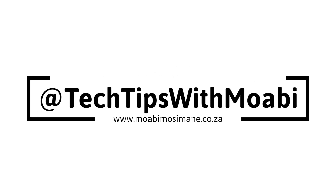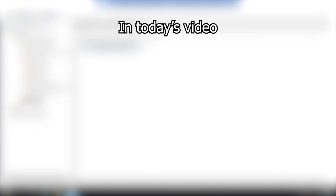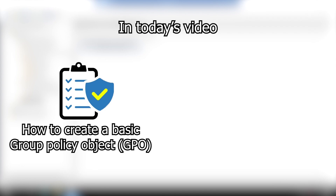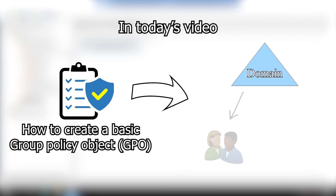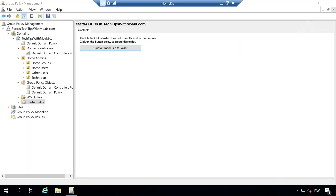What is up guys and welcome back to another YouTube tutorial. My name is Moabi and in today's video, I'm going to be showing you guys how to create a basic group policy object and then take that policy and apply it to all your users or clients on your domain. For this demonstration, I will be using the group policy management to create the group policy.